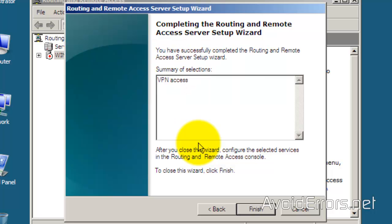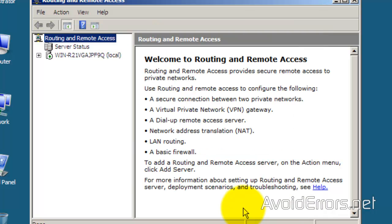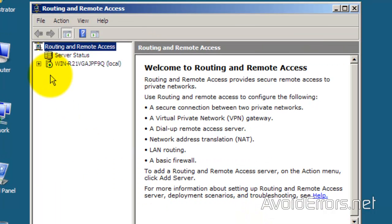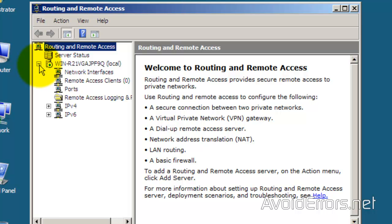Once it's done, you can click on Finish. If you wait a while, it'll remove the window by itself. Now our Routing and Remote Access is up and running. Now I'll create the user and set that user up to connect via VPN.